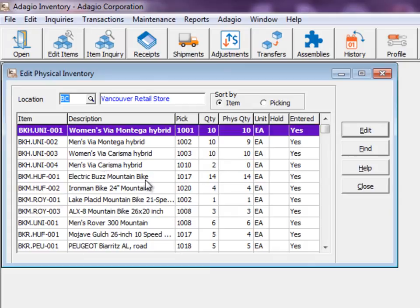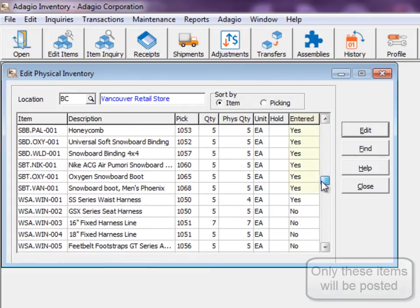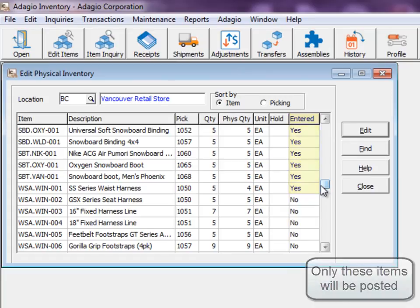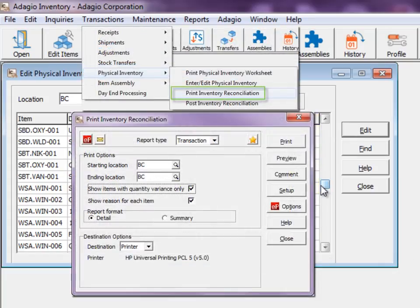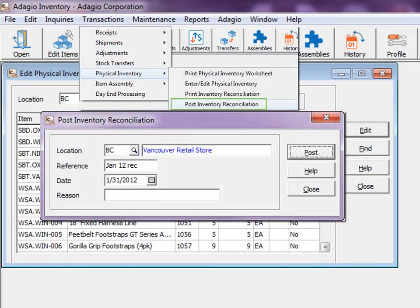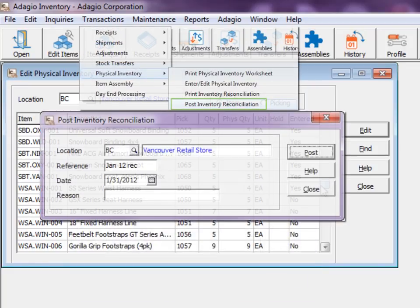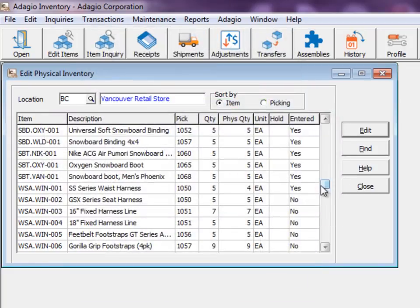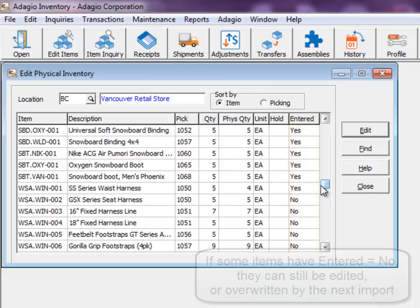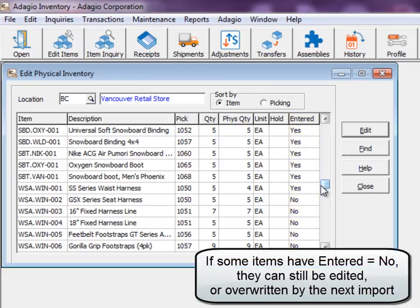All imported items with a count other than minus one will be marked as entered. Printing the reconciliation report is available to audit the changes, and then the quantities can be updated by posting the file. If all items were considered as entered, the work file will be fully purged and ready for the next import to this location.